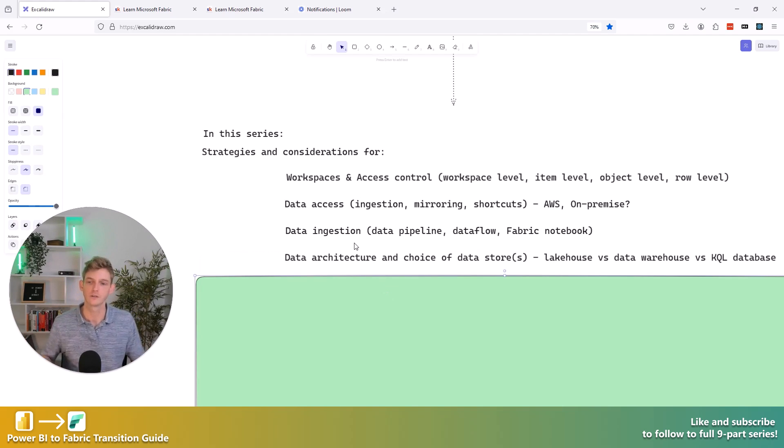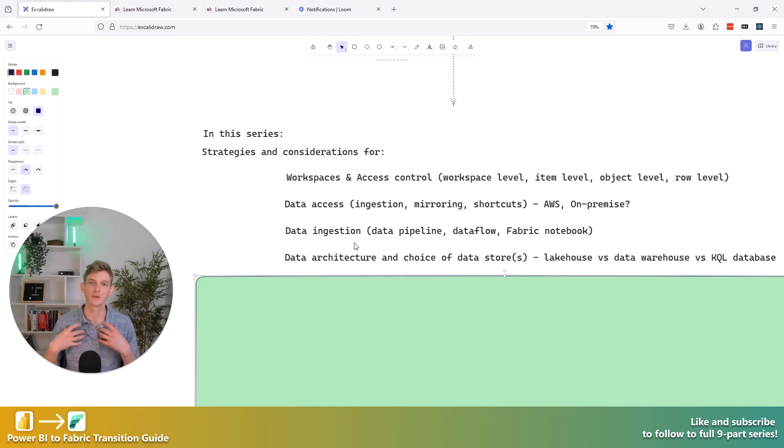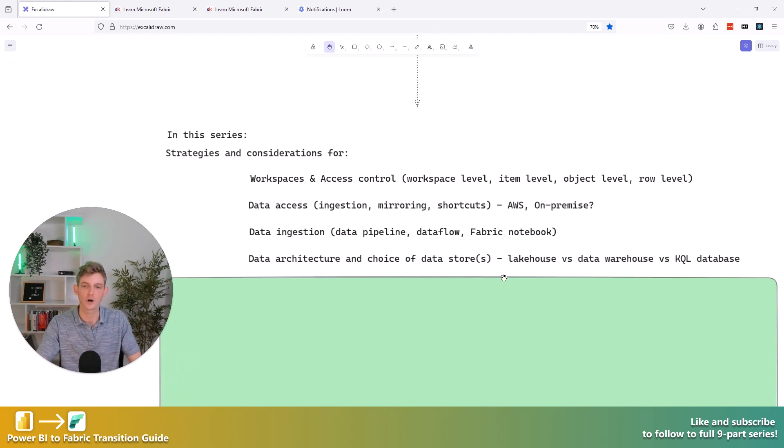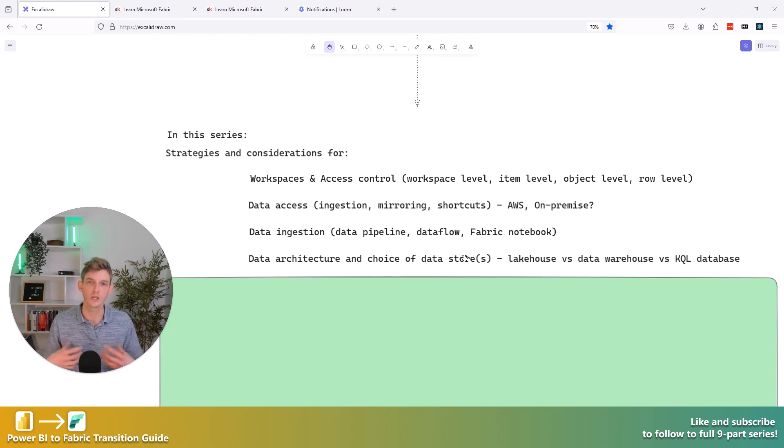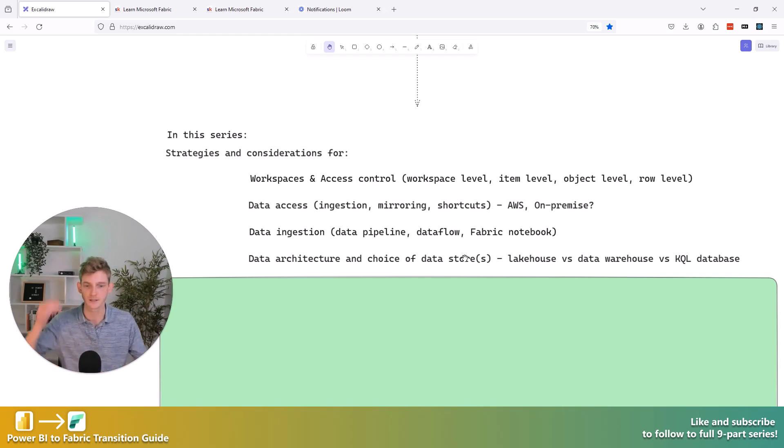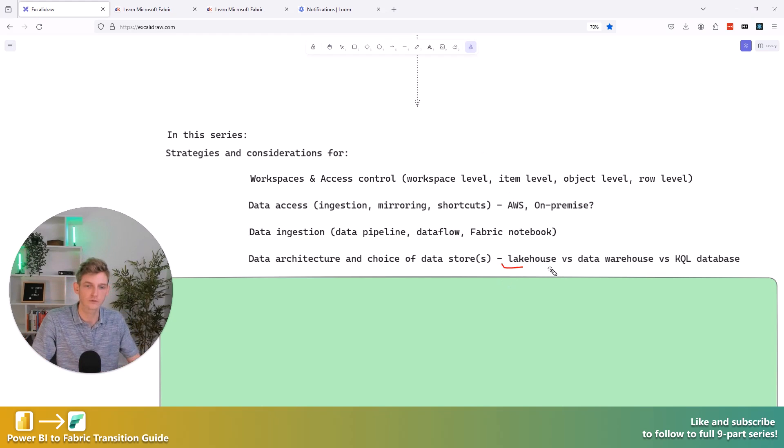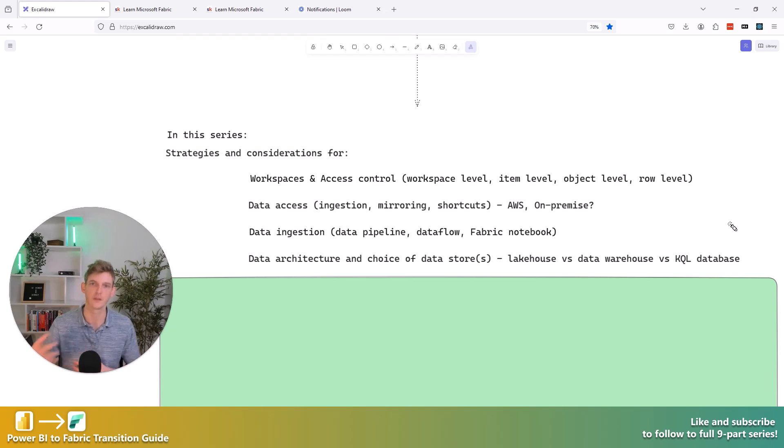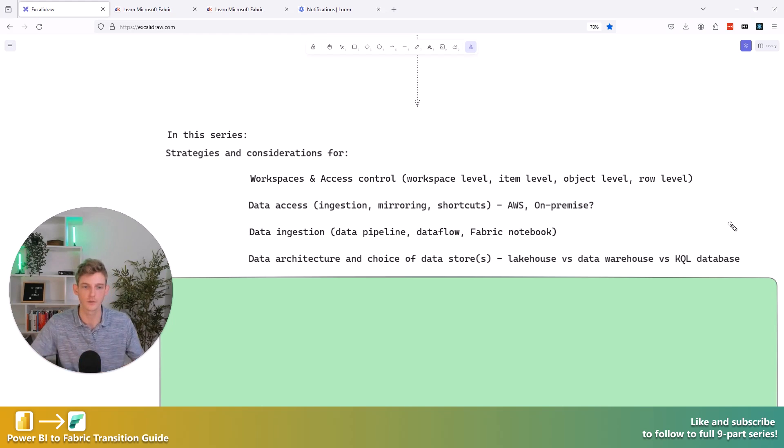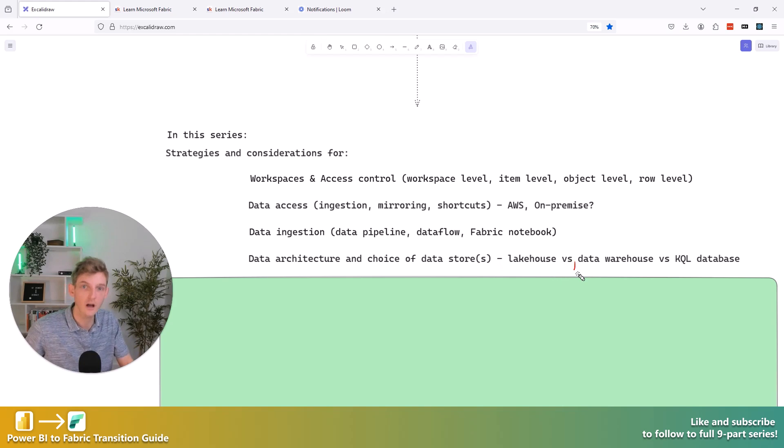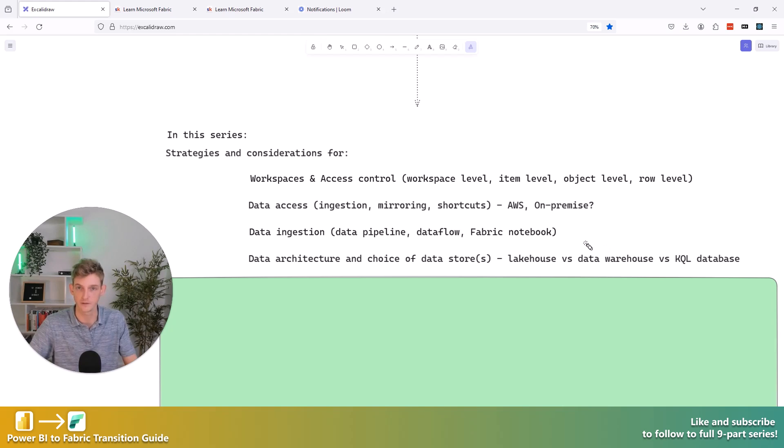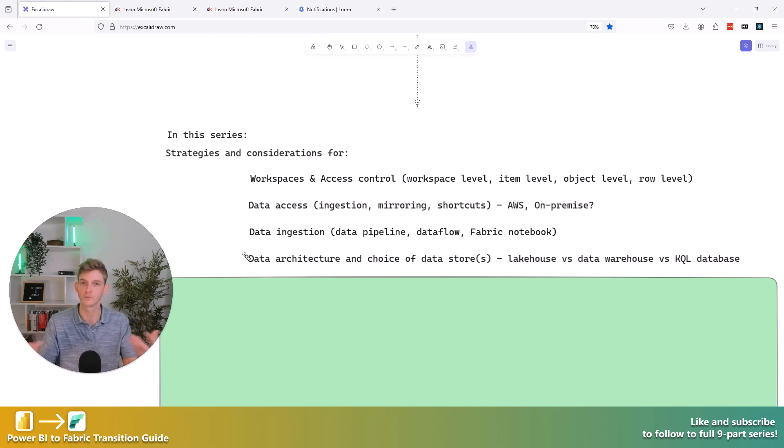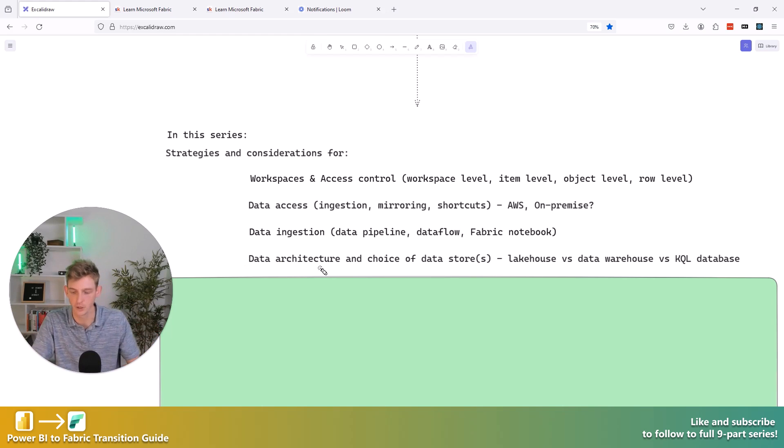Now, the next one in our list is a very important one, which is around, okay, so we've ingested some data, but where do we actually store this data? What are the different architectural patterns that we can apply? And specifically, which are the kind of data stores in Fabric should we use based on the requirements that we have as a business? As I've mentioned previously, there is the lake house, the data warehouse, and the KQL database. And each of these, again, have different personalities, different things you can do with them, different things you can't do with them, right? So we're going to look at what those things are and then help you decide which one is best for your specific use case in your organisation. Here, we'll also look at kind of data architectures in general. So this is where we'll bring in the medallion architecture concept and have a look at that, how to apply it in Fabric.